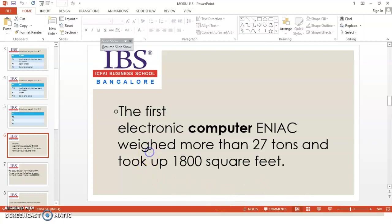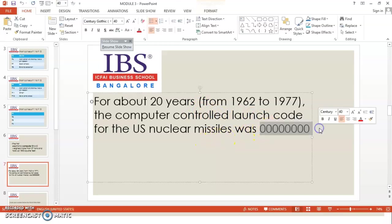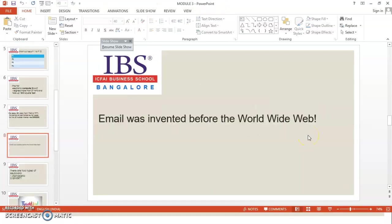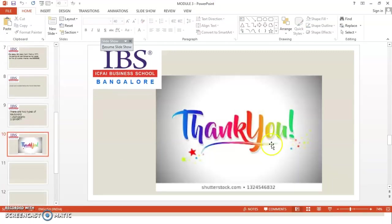So, the first electronic computer, ENIAC, which was weighing more than 27 tons and it took up to 1800 square feet for it to get installed. And, dear students, you will not believe, for about 20 years, the computer control launch code of US missile, nuclear missile, this was the code. All zeros. I thank you and please practice the same at your end. Thank you very much.